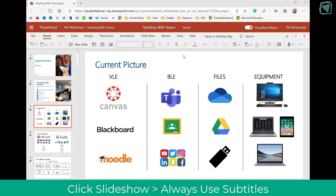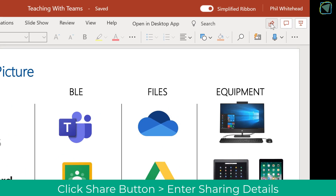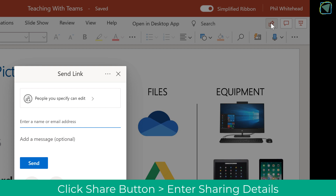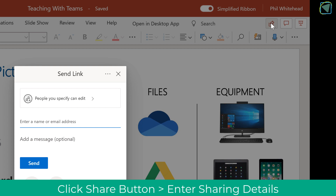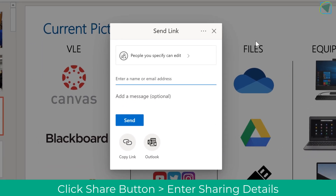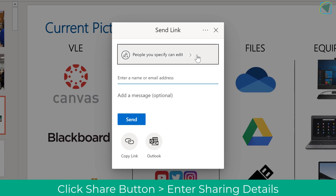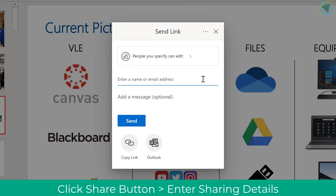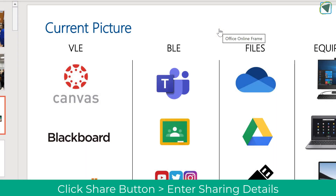The final thing to know is that you can share your presentation rather than send it. This resolves the issue of having multiple copies of PowerPoints and means you can work collaboratively on presentations with students or fellow teachers, and you can even access this via Outlook.